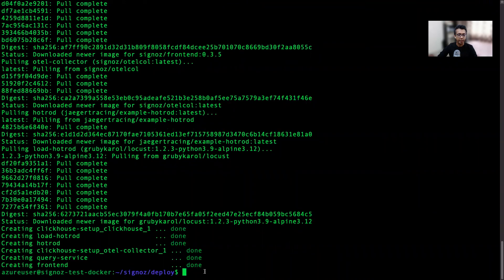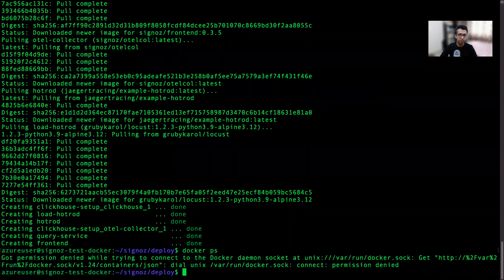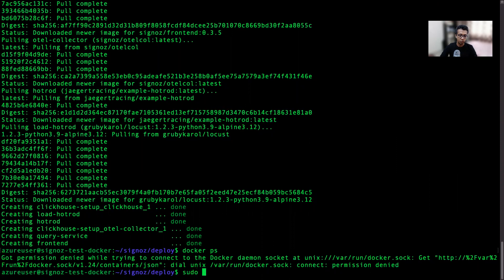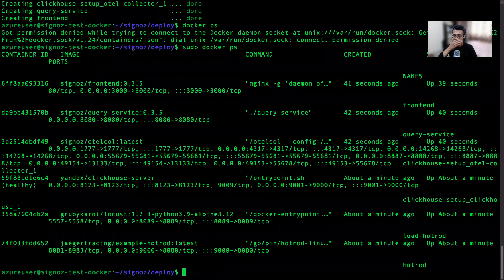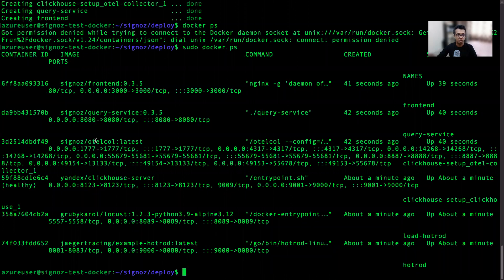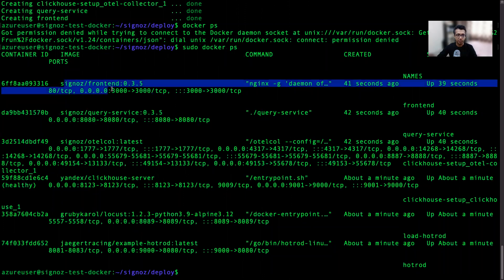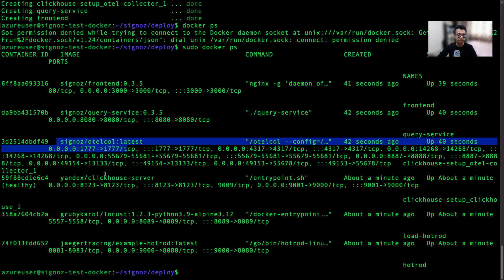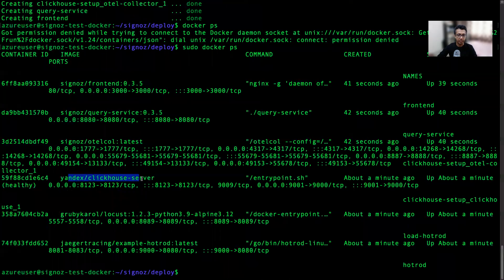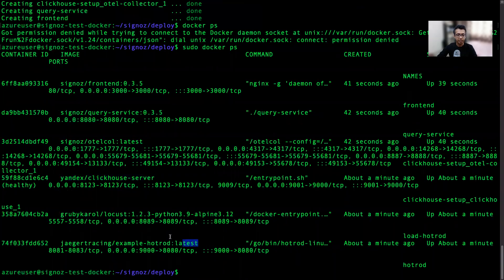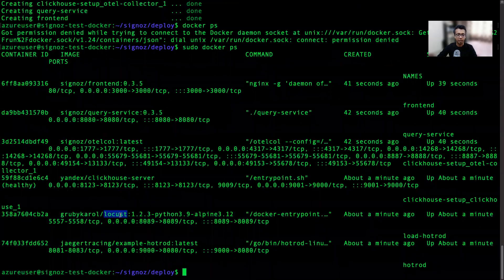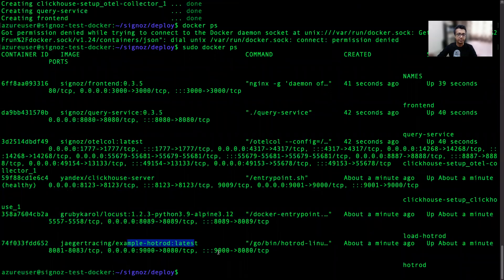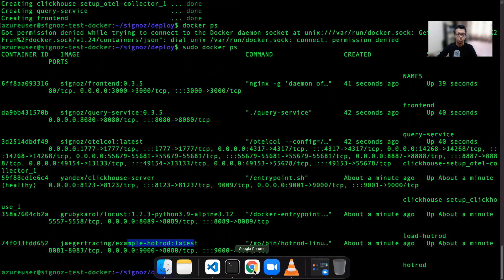And then we have the services live. Let's do Docker PS. We'll do sudo Docker PS. So these are all the services which are installed - SigNoz frontend, SigNoz query service, SigNoz Otel collector, the ClickHouse server which is the DB we use, and then there are Locust client to load the hot rod and the sample hot rod. So cool, we should be able to see this now accessing this IP on port 3000.